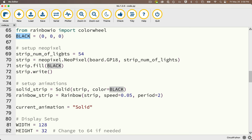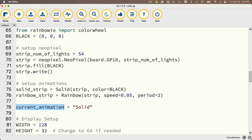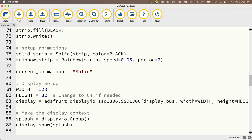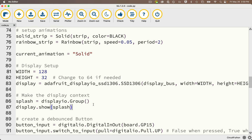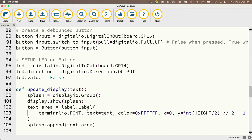We'll also import the color wheel and set our initial color to black. The NeoPixel strip in my build wraps around the housing twice using 54 lights, set up on pin GP18. I initially set things to black, meaning all lights are off. I set up two animations — solid and rainbow — and the current_animation variable holds which one we're using, starting with solid black. This bit of code creates a display object, we splash the screen with nothing initially, then set up our button and the LED light inside the button, initially turning it off (False).